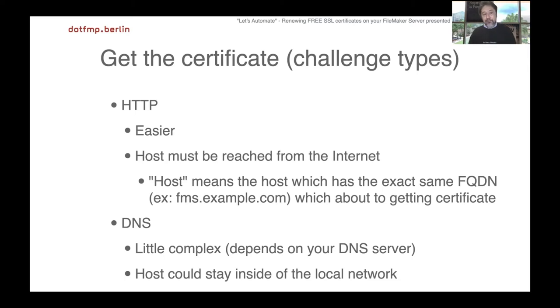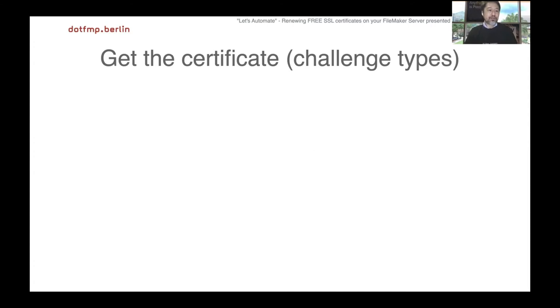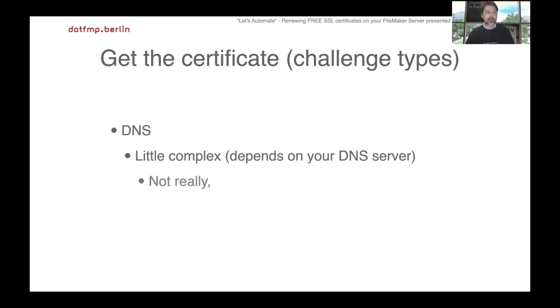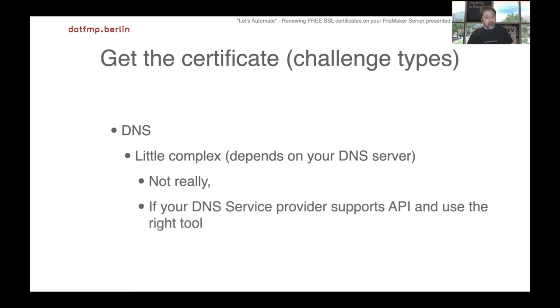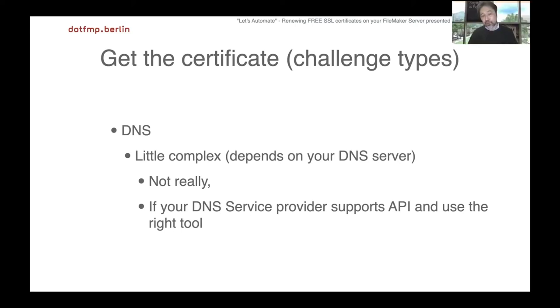This time I will show you some demos by DNS challenge. DNS is a little complex, but it's not really complicated if your DNS service provider supports API access to automate, and as long as we use the right tool.